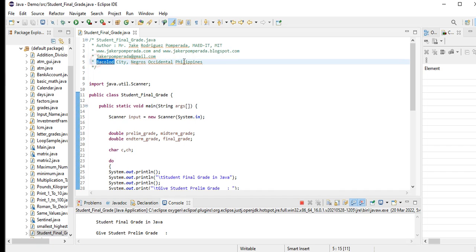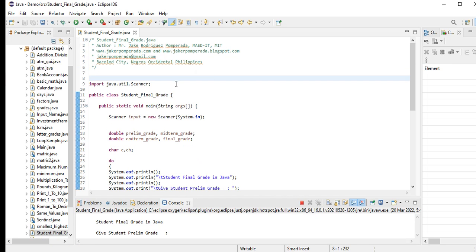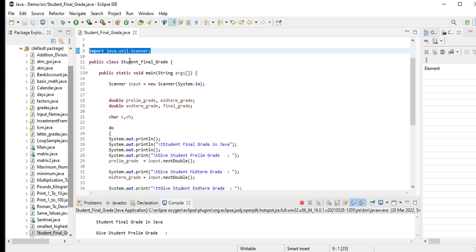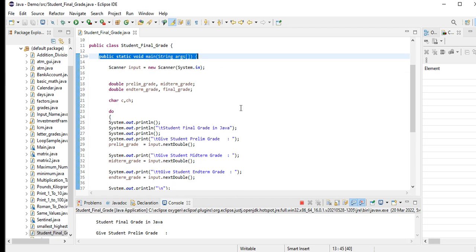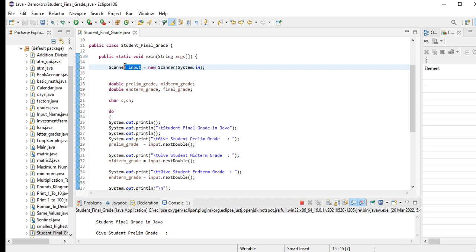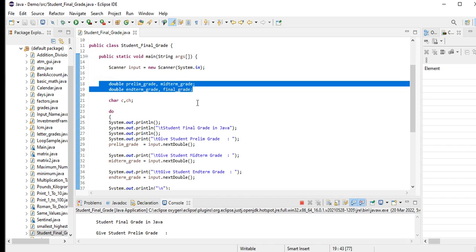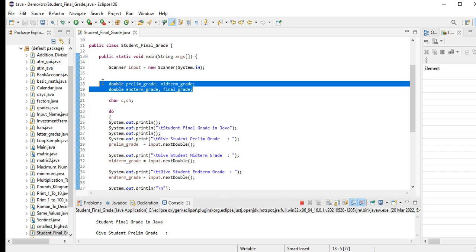The first line of code is import java.util.Scanner for input output. The name of our class is public class Student_Final_Grade. Public static void main - it is a function in every Java program that is being executed by our Java compiler. Scanner input = new Scanner - we're creating an object named input for input output in Java.